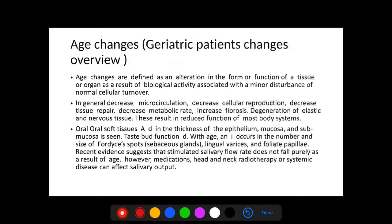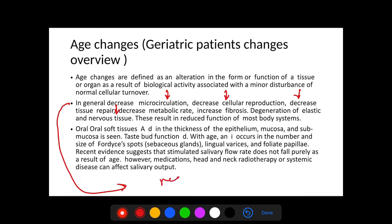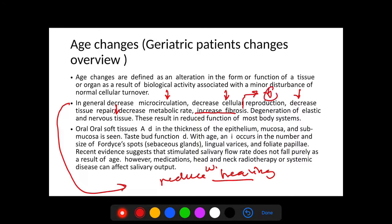When the patient is aging, there will be some changes within the cells. These changes will manifest as reduction in form, function, or biological activities that appear as signs and symptoms — either orally or systemically. In general, there will be decreases in micro-circulation, cellular reproduction, repair of tissue, and metabolic rate. These lead to reduced wound healing, then increased fibrosis, which reduces elasticity of muscular and other cells, leading to degeneration of elastic and nervous tissue.